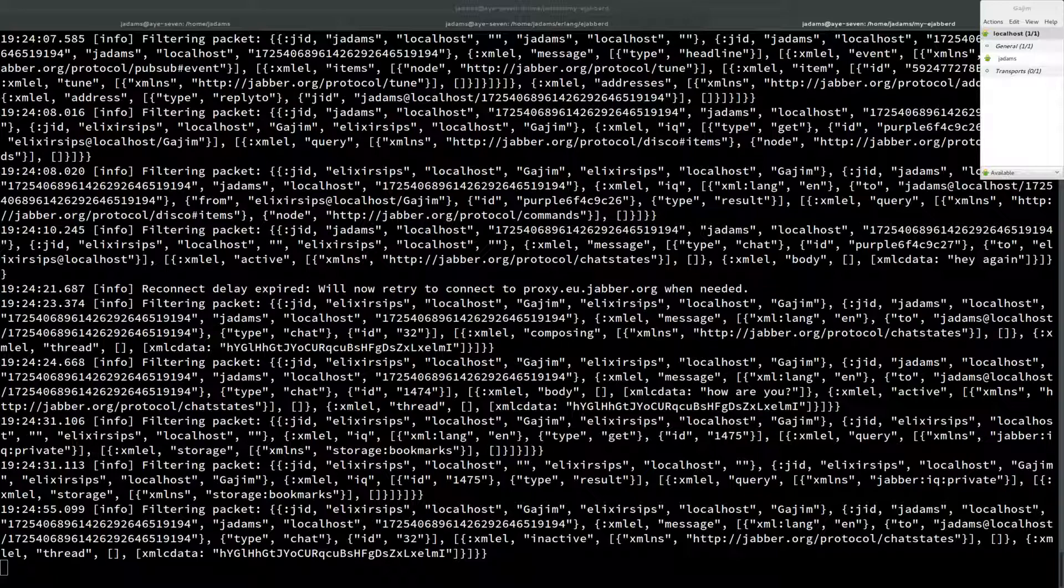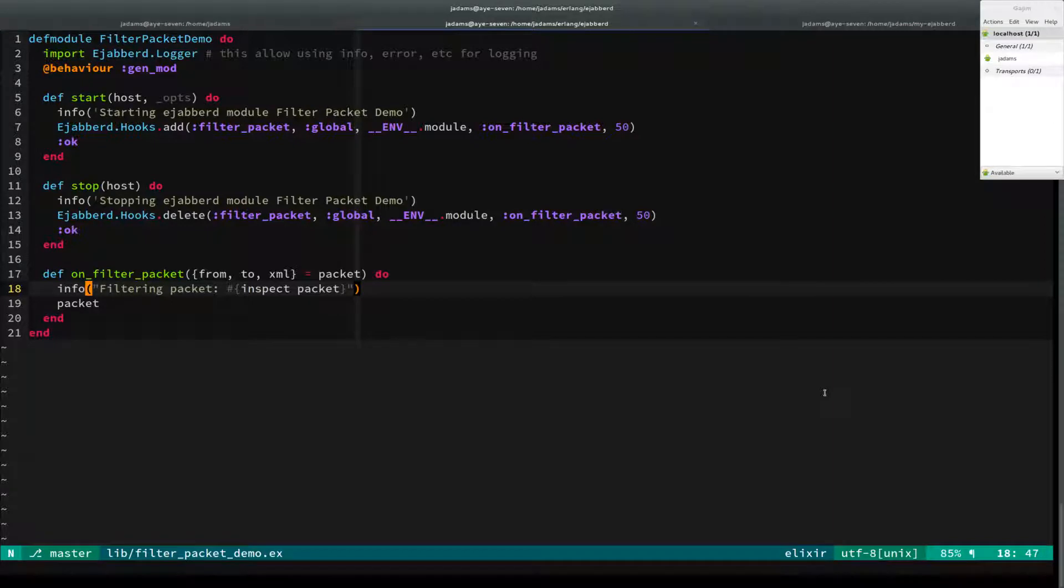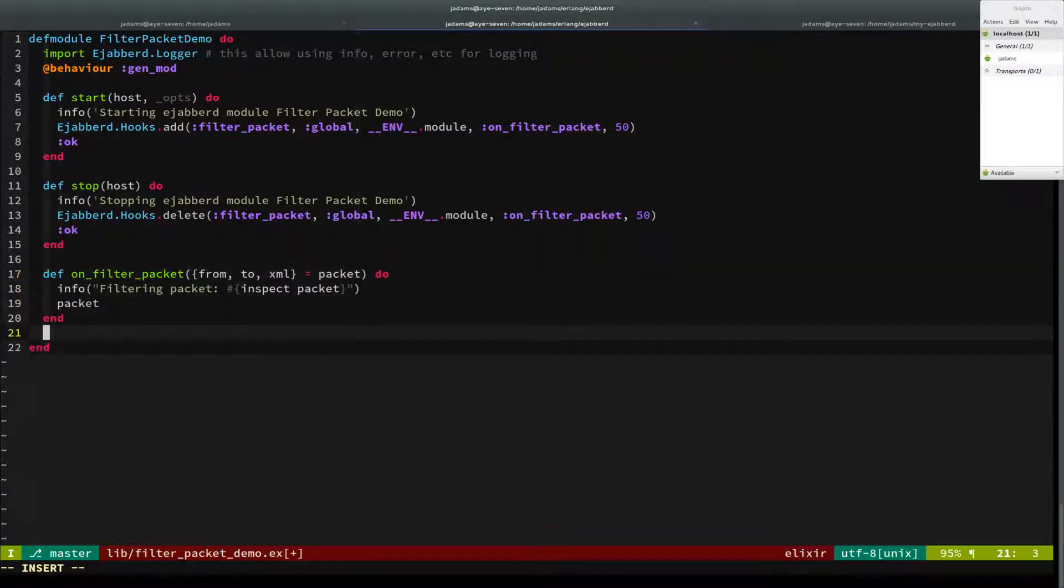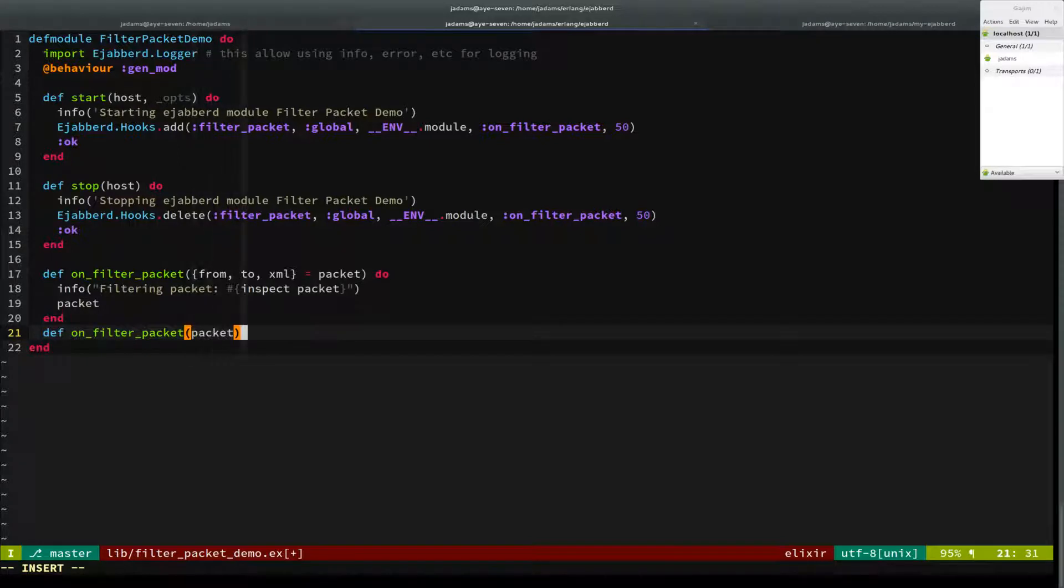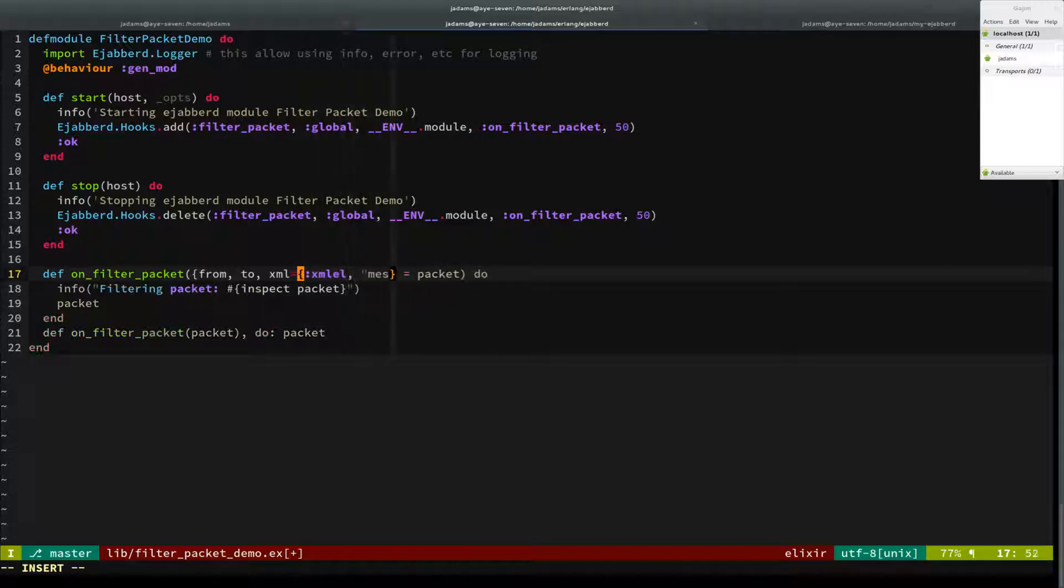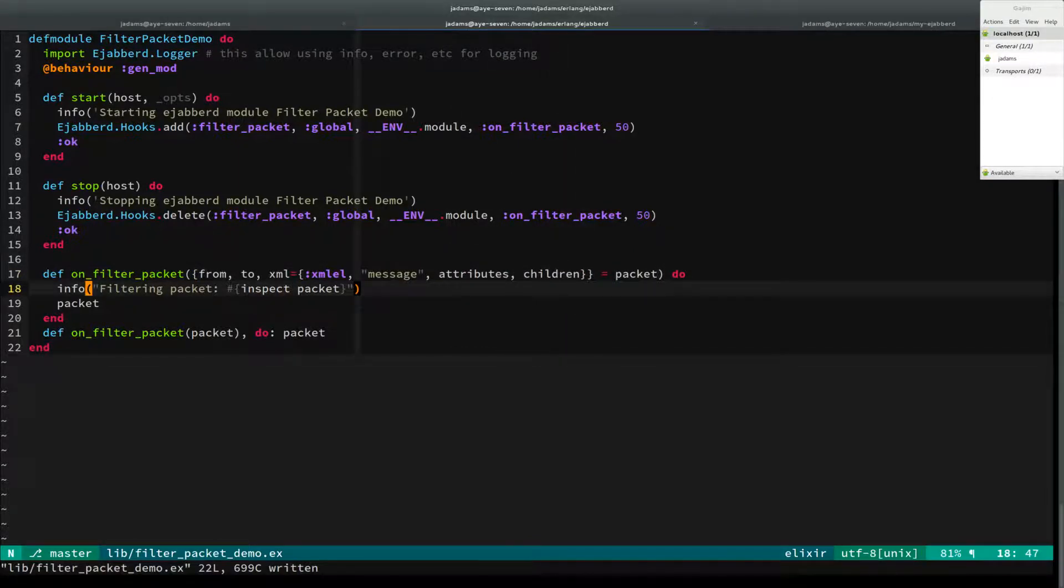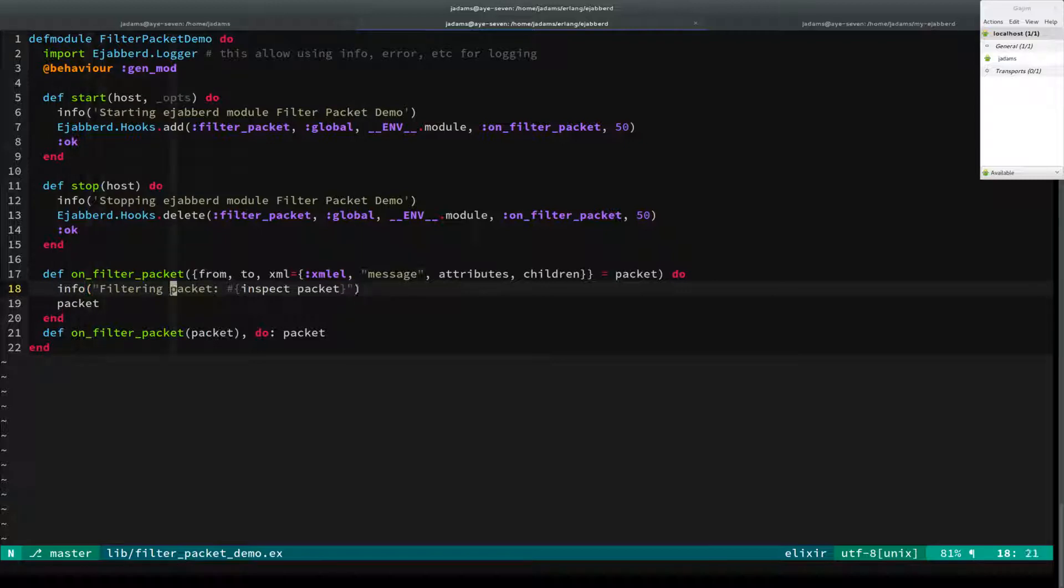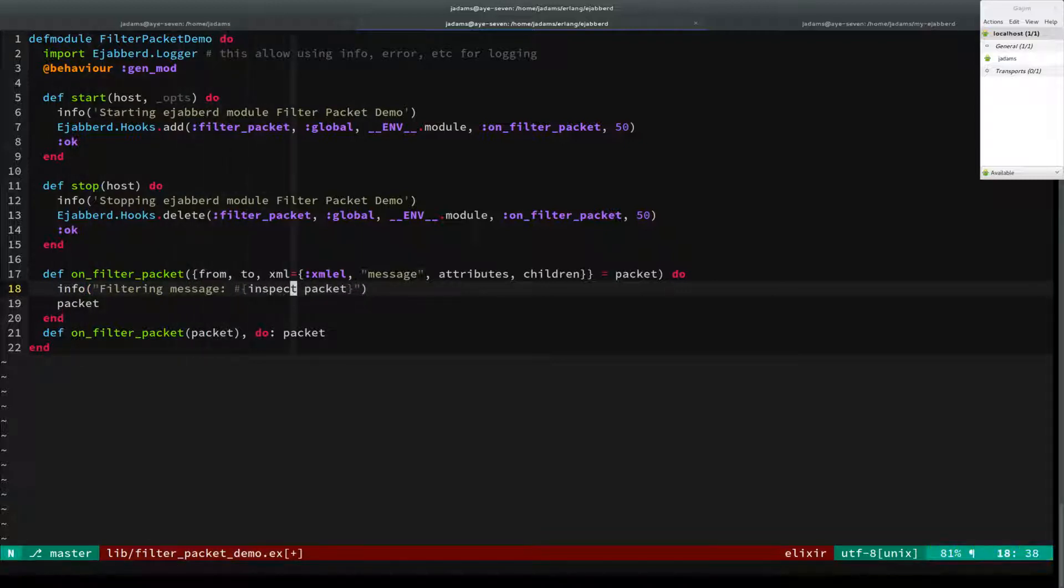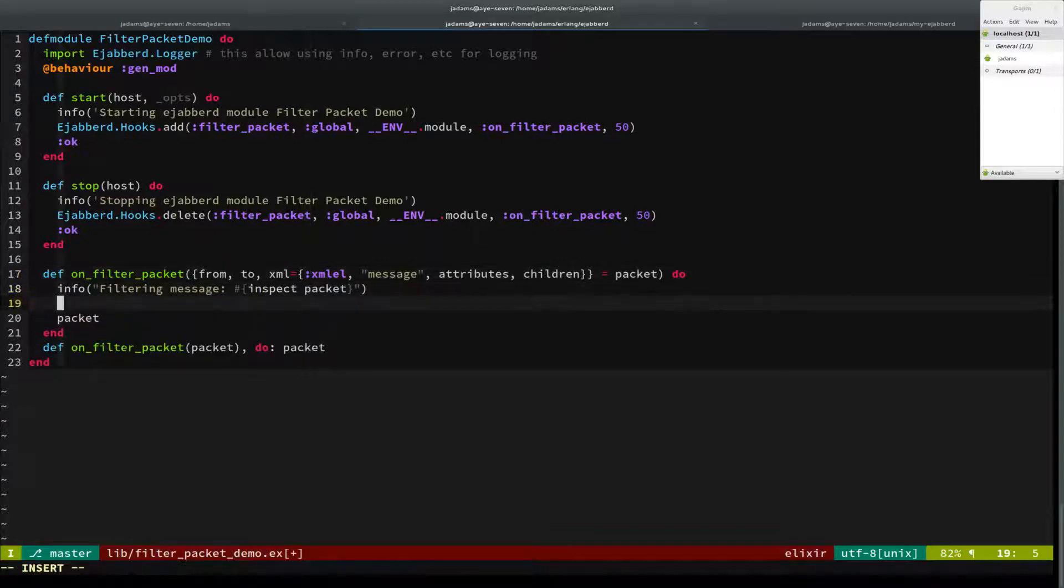So what we'll do is modify our code to only care about those. So we're going to restrict our hook to only catch messages. So come back over here. And we'll make this handle anything that's not a message. And then this will say, look, if it's an XML element record and it's a message, we know it gets its attributes and its children here. So that gets handled here. And so we'll say filtering. Now it's not just a packet, it's a message. And rather than inspecting the packet, we'll inspect the message. We'll inspect the whole packet. That's fine.